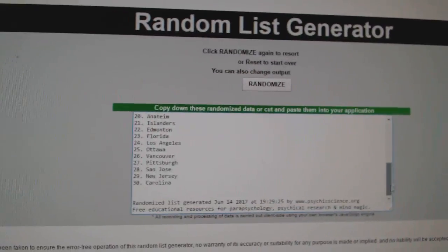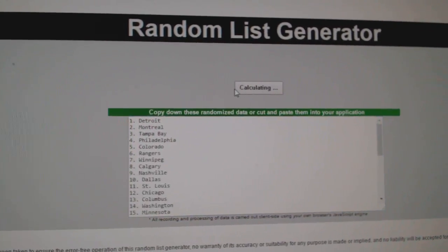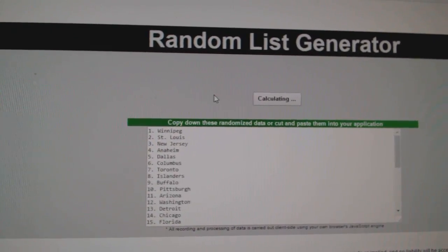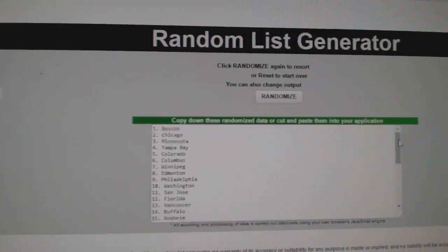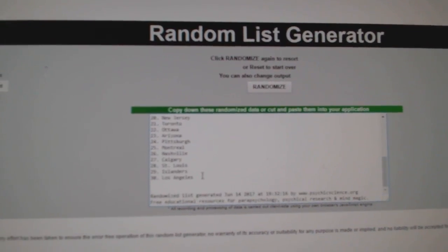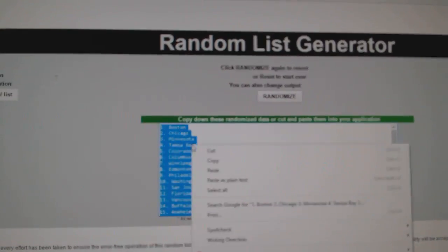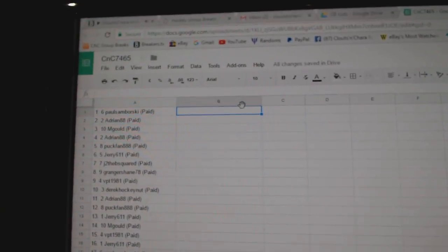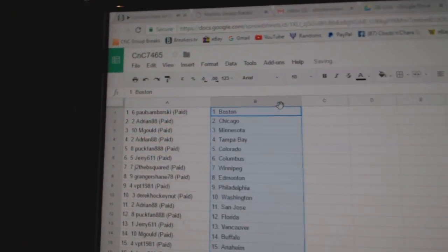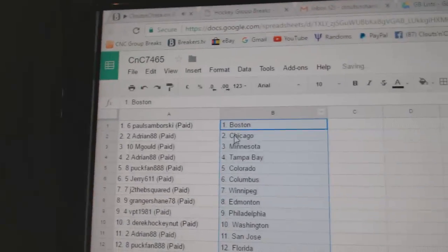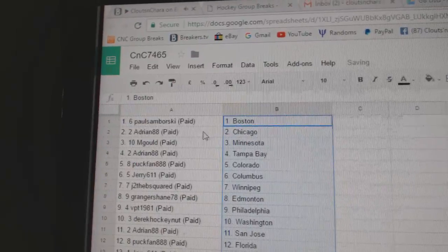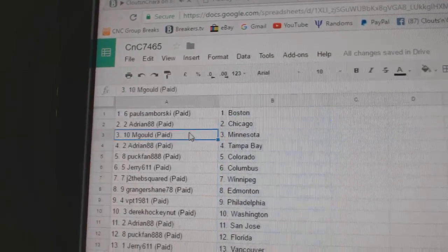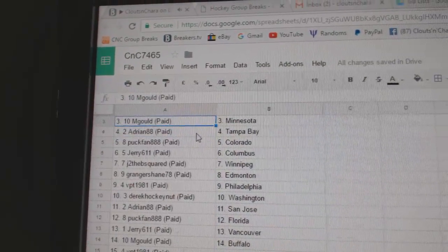And all the teams. One, two, three. Paul Samborski's got Boston. Adrian, Chicago. M. Gould's got Minnesota.